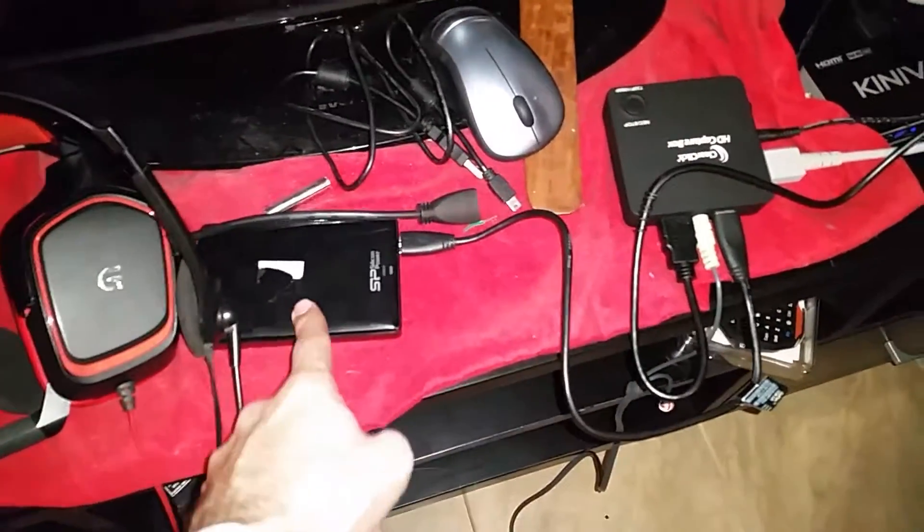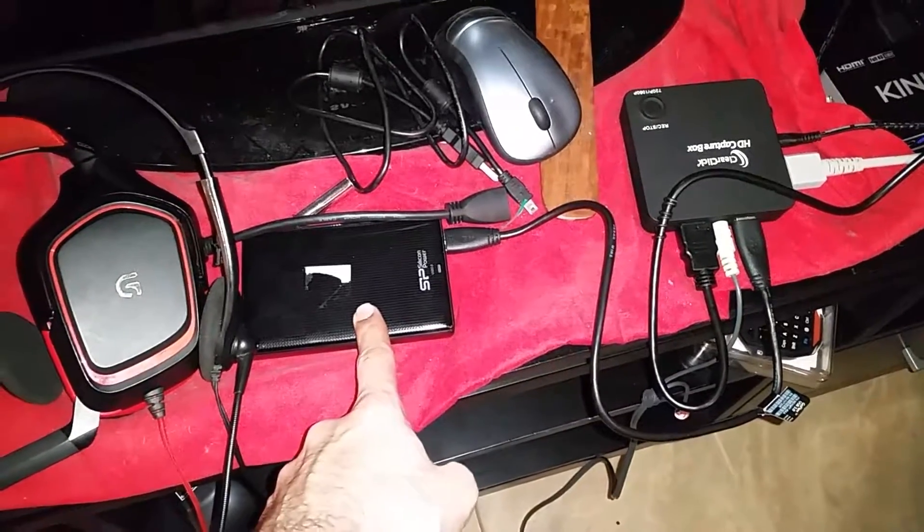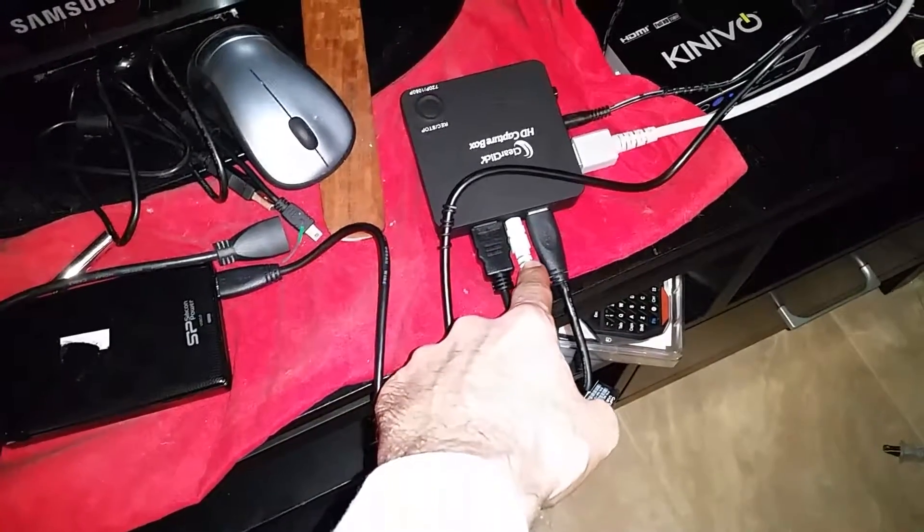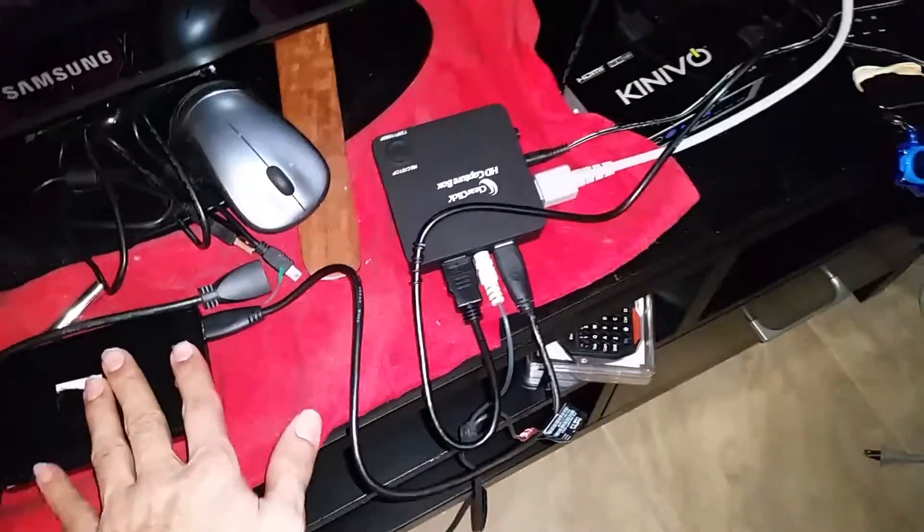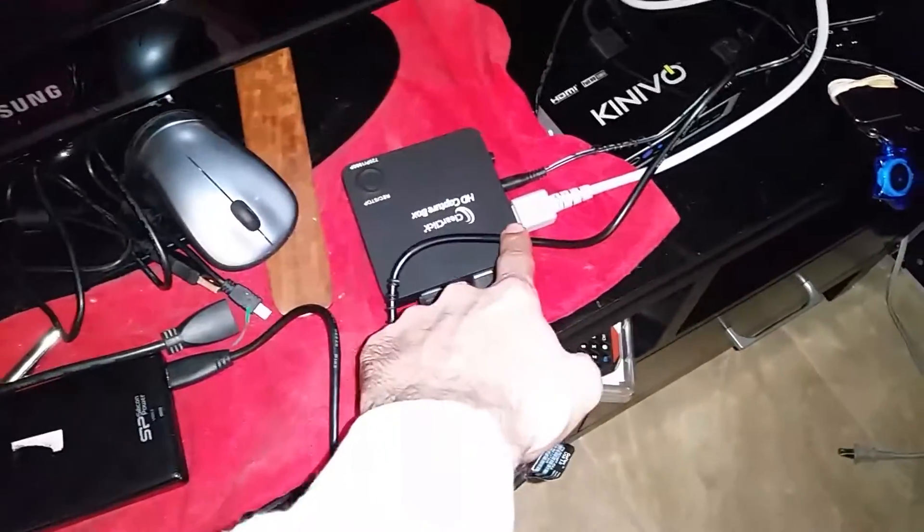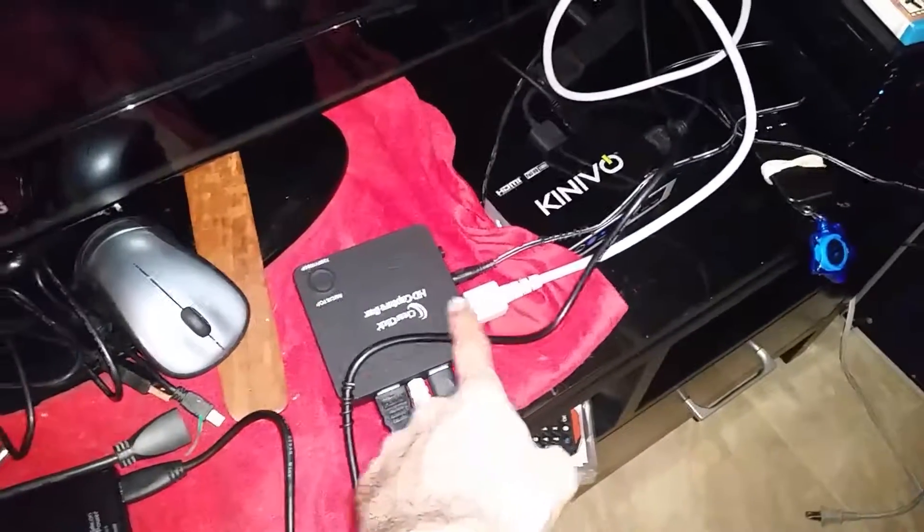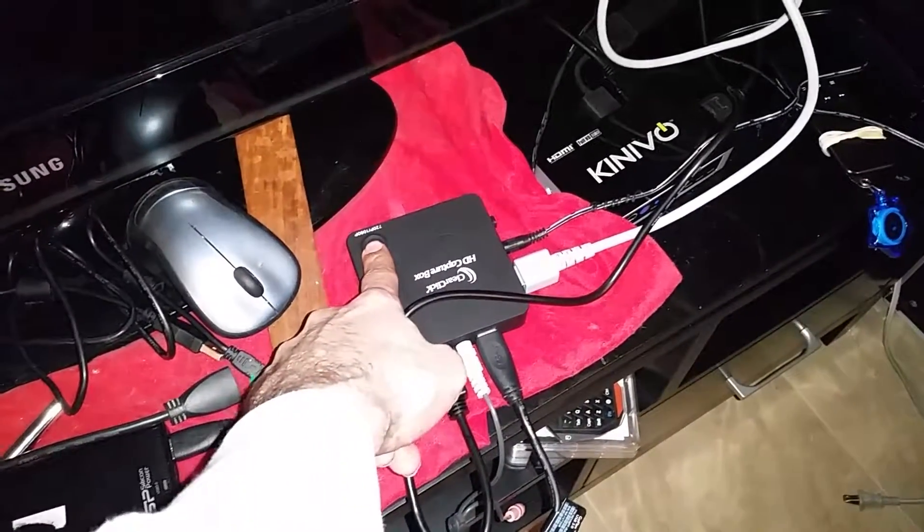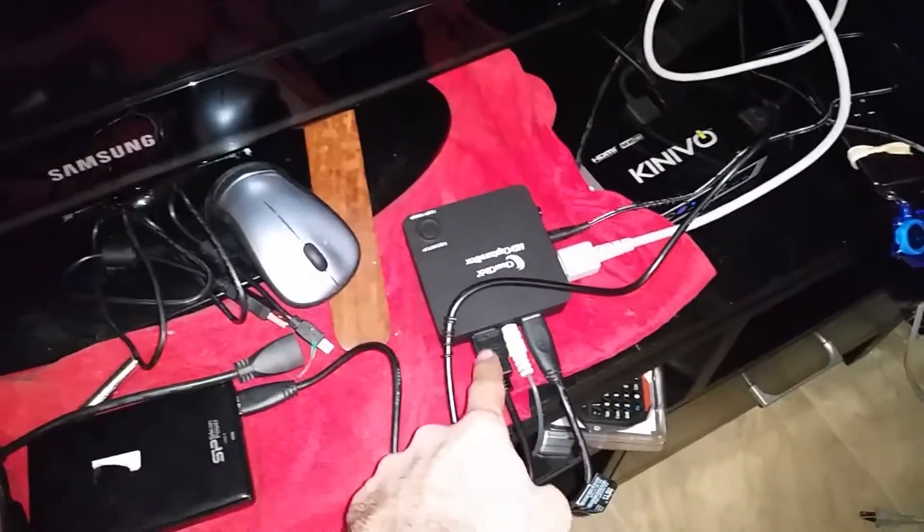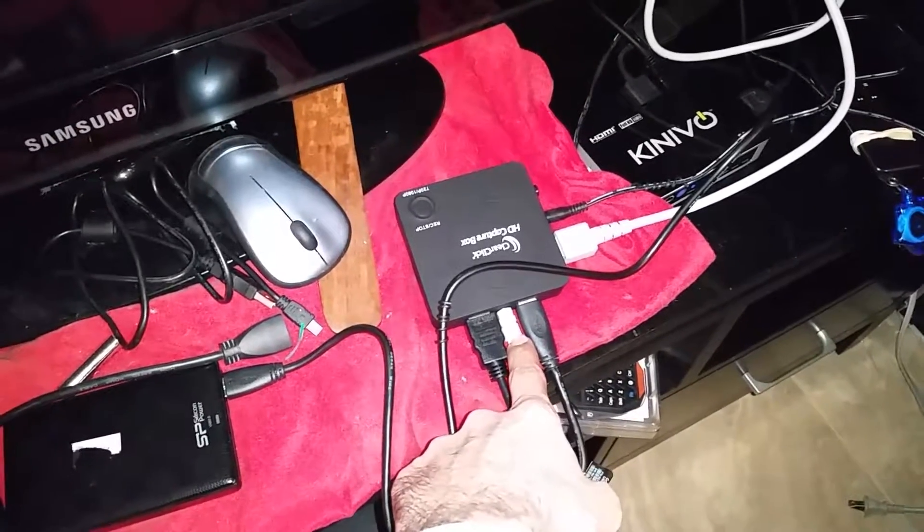What it does is it plugs directly into a 500 gig USB hard drive. It has a microphone input. Normally you just take your HDMI input which is coming straight from the Wii U and then you just push the button to record. It has the microphone input and a lot of people complain that it's way too low.